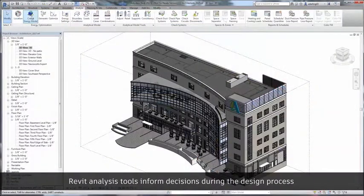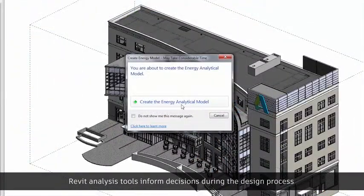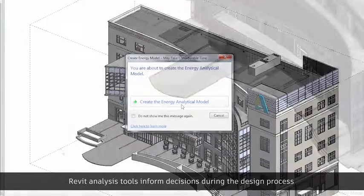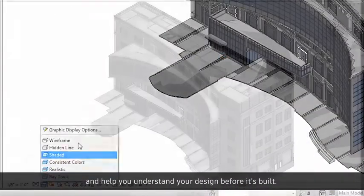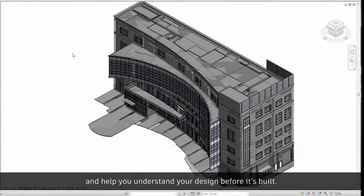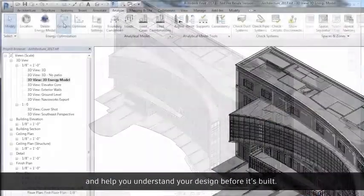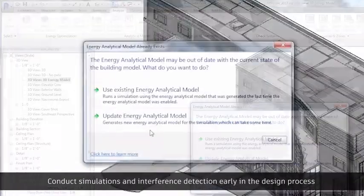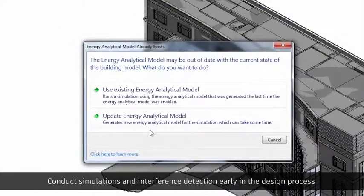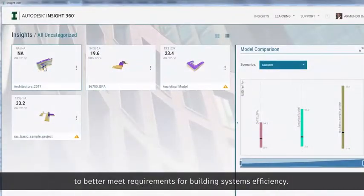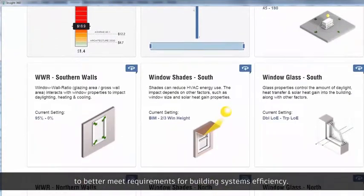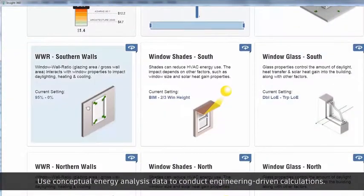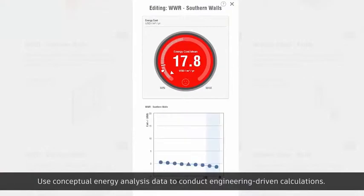Revit analysis tools inform decisions during the design process and help you understand your design before it's built. Conduct simulations and interference detection early in the design process to better meet requirements for building systems efficiency. Use conceptual energy analysis data to conduct engineering-driven calculations.